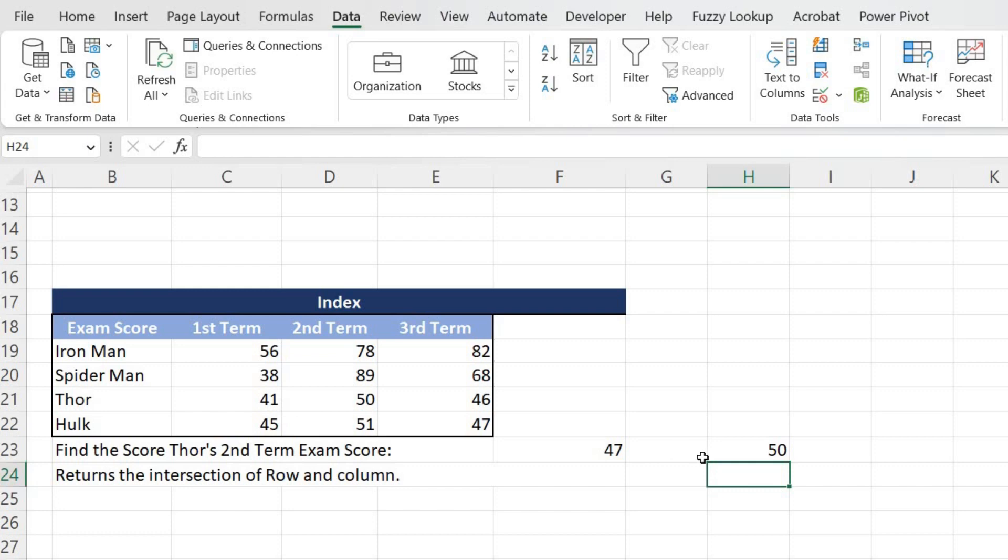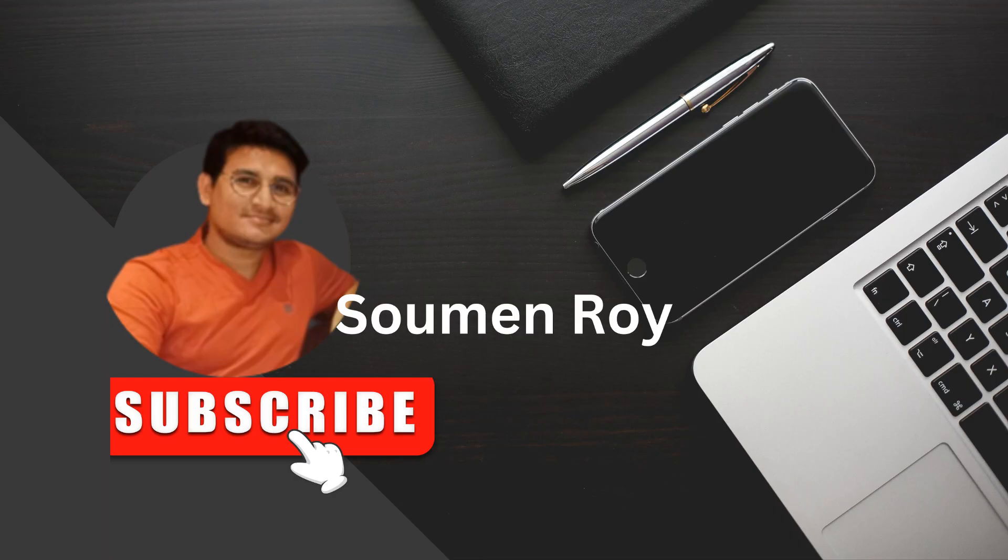So that's all for now. If you like this video, please give a thumbs up and subscribe to my channel. Till then, take care, bye bye, and I'll come up with another new exciting video. Thank you.